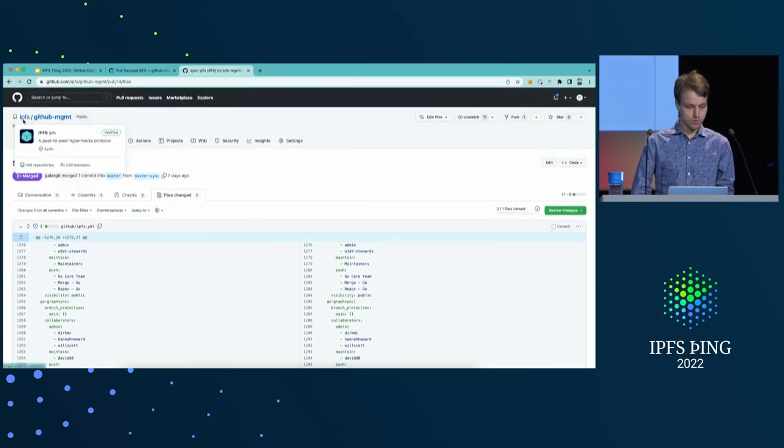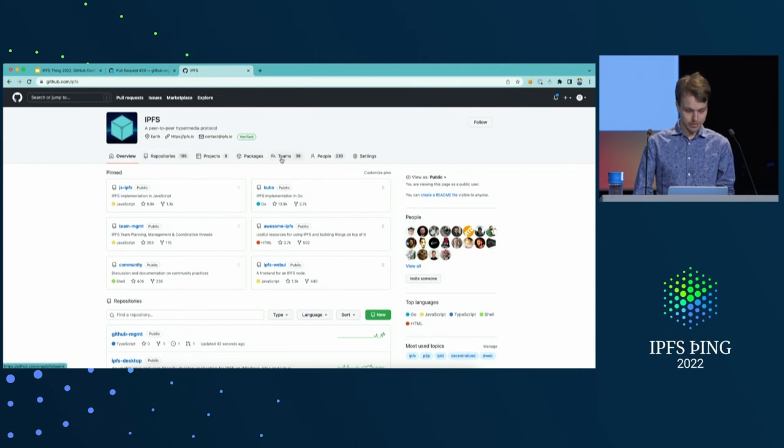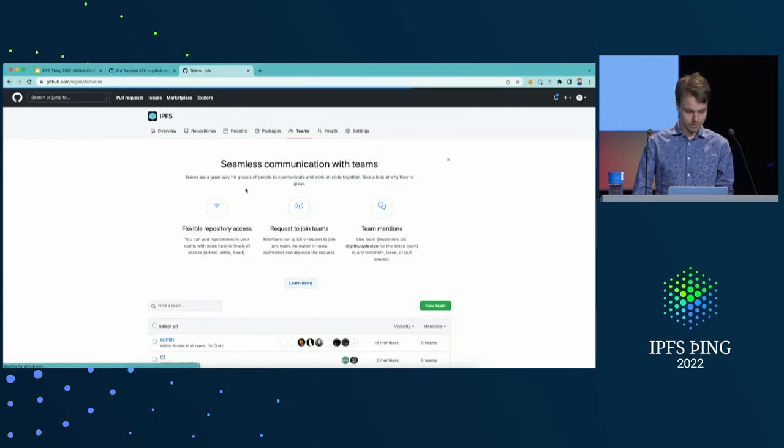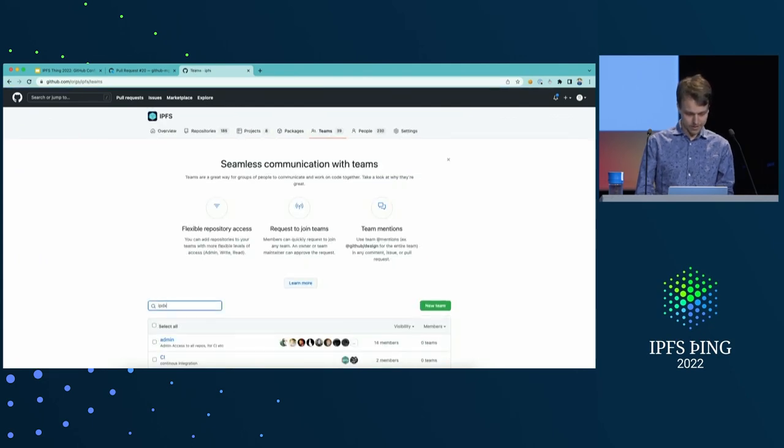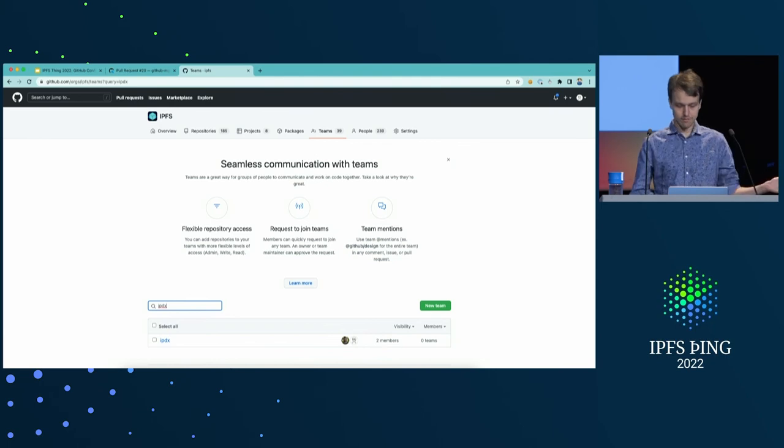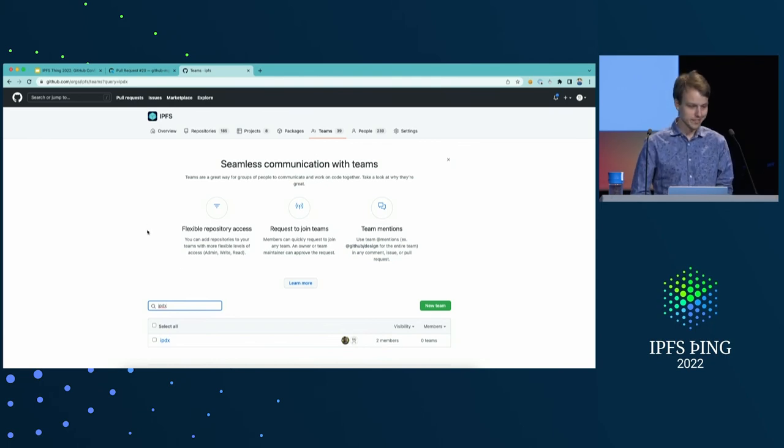So, I think by now, our IPDX team should be here. Yeah. There it is. So, the workflow worked.